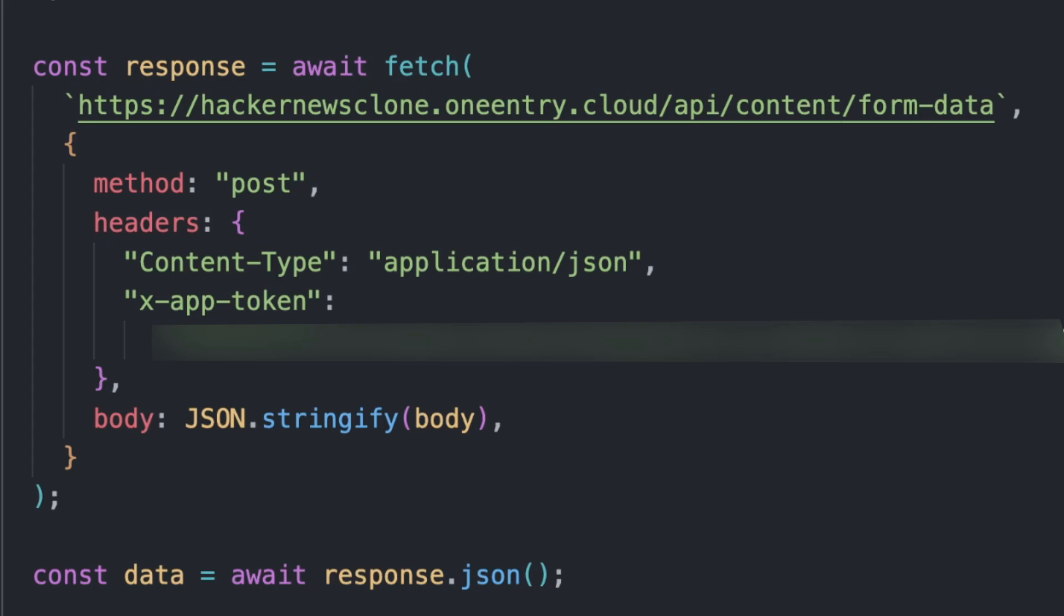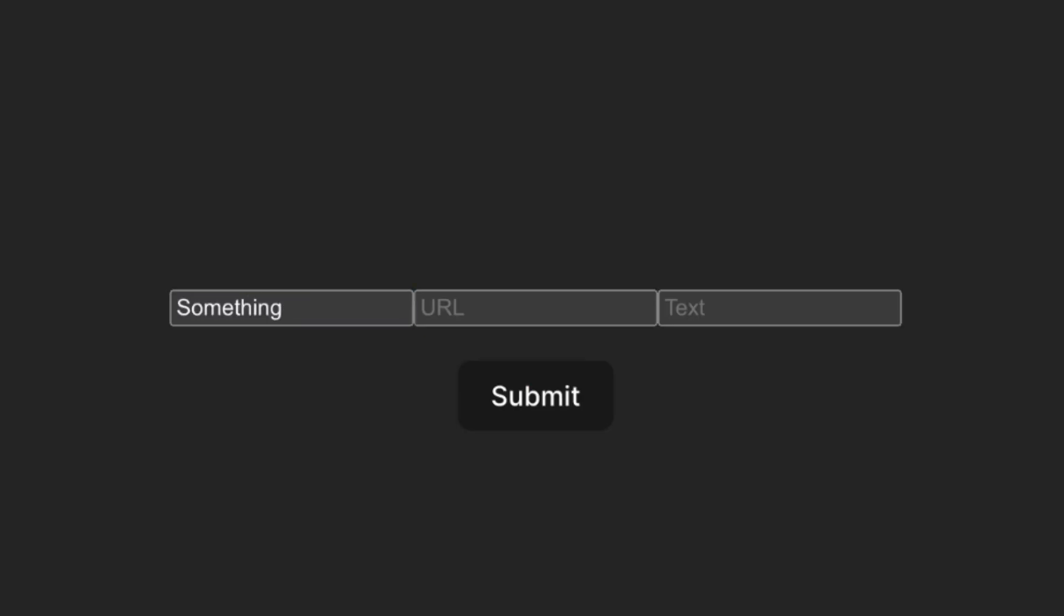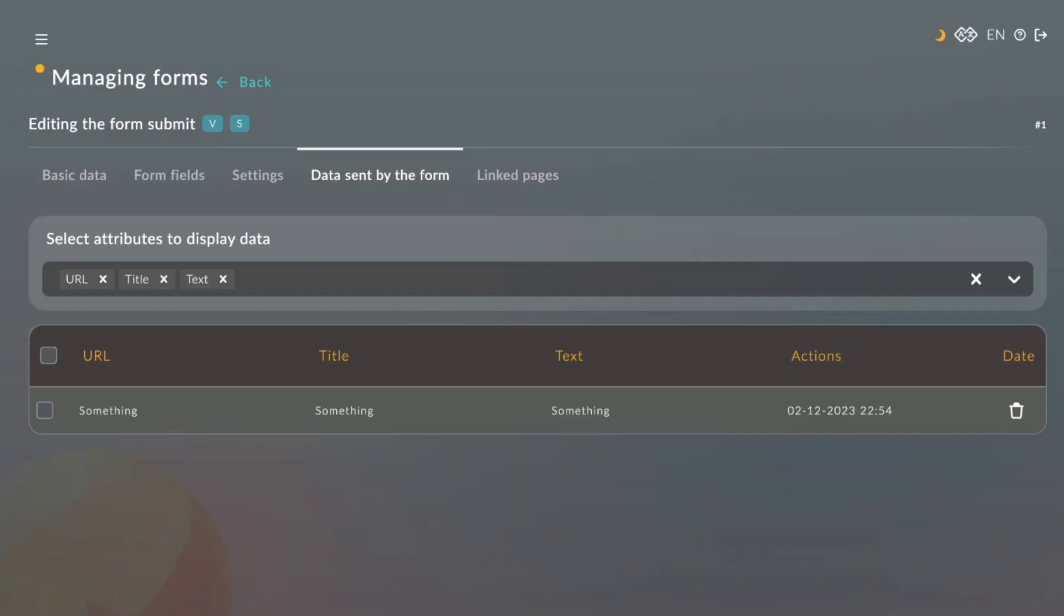The method will be post. I'll fill in the form and click the Submit button. And you can see data sent in the form tab.